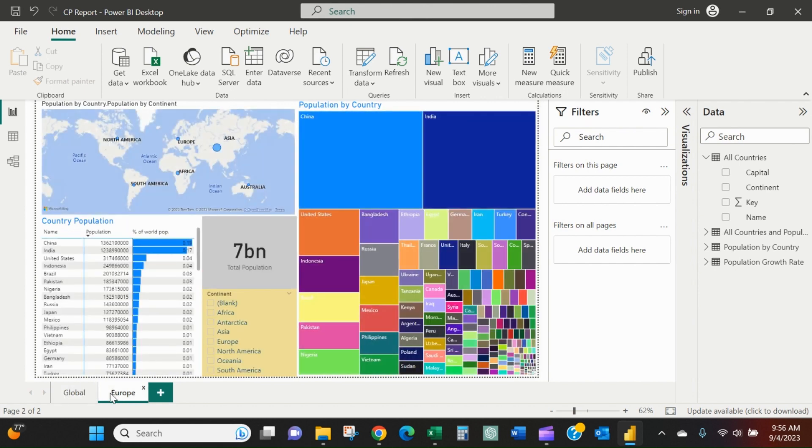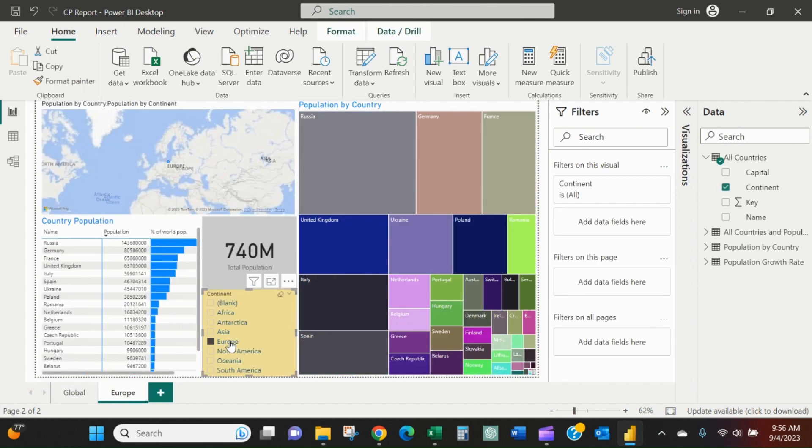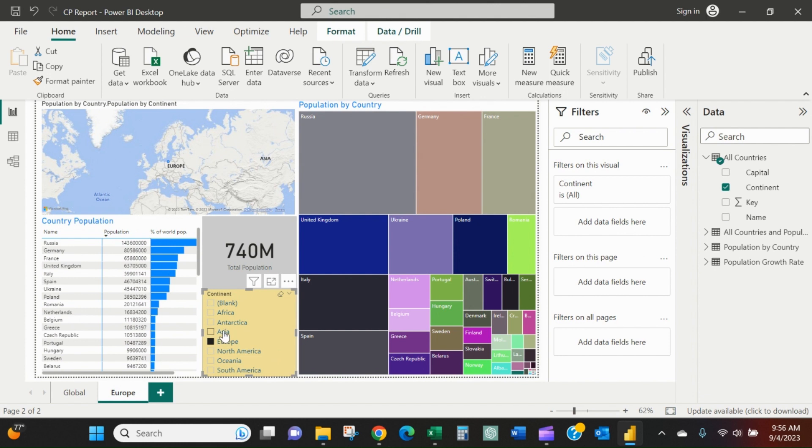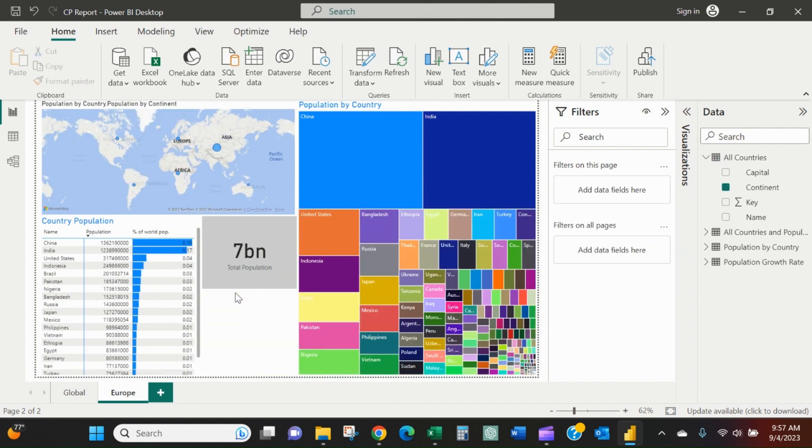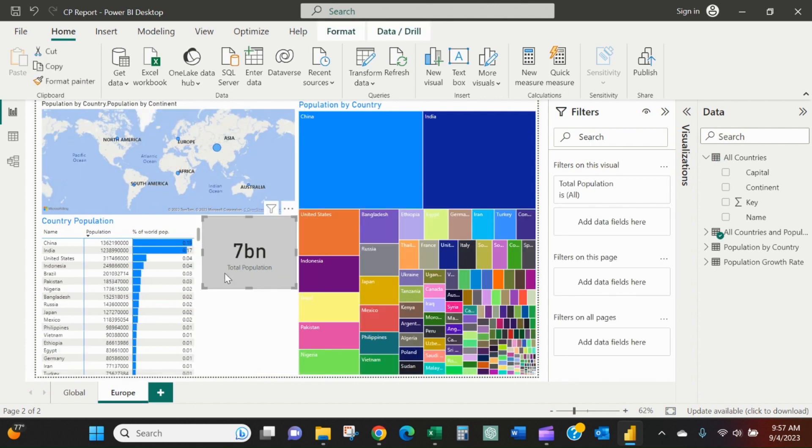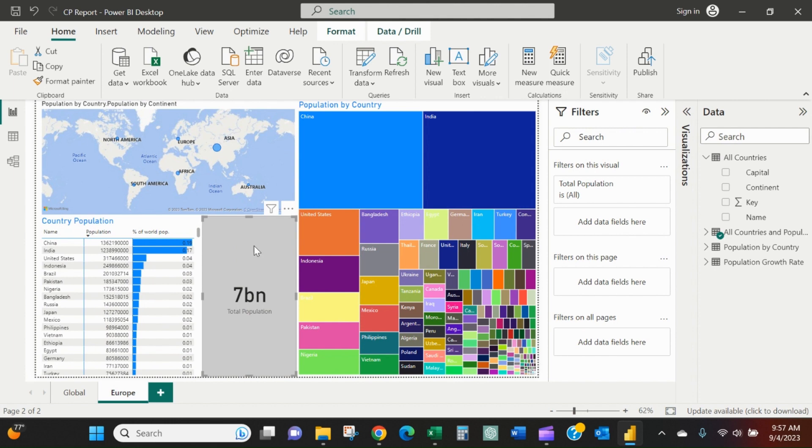We can create a dedicated Europe page using this slicer, but then someone could come into the Europe tab and choose something else. It's not the best way to do it. So we're going to delete the slicer and resize our card.